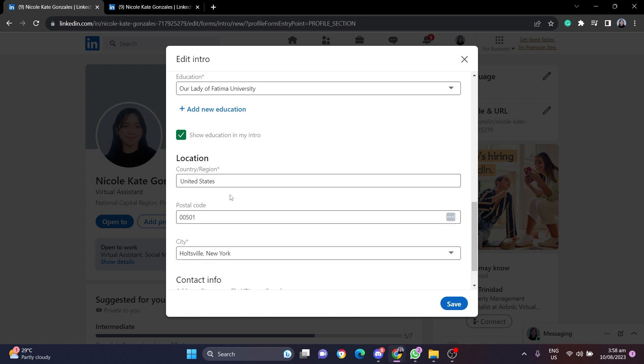Then all I have to do is to add the postal code of my current location and then as you can see the city of New York appeared here. To save the changes of your location change, all you have to do is click on Save.